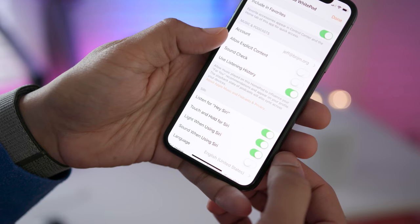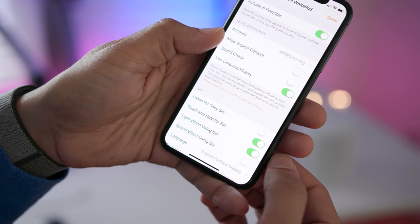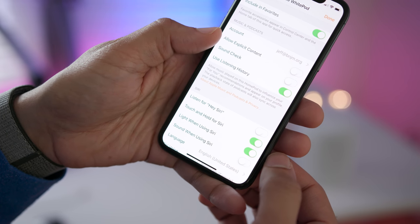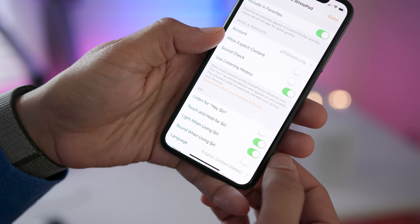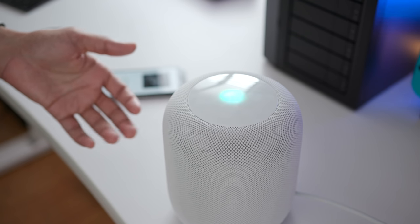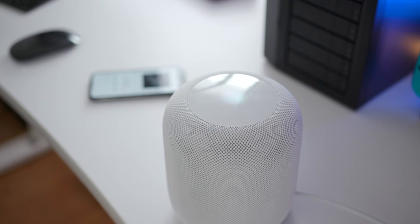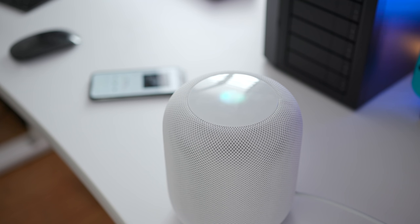Now there are a couple of ways to disable Hey Siri. You could do so from the HomePod settings like that, or use voice controls. Hey Siri, disable Hey Siri. I can turn off Hey Siri, but if I do, you'll need to press the top of the device to get my attention. Is this what you want? Yes. Okay, I've turned off Hey Siri.